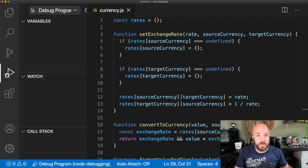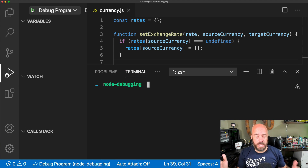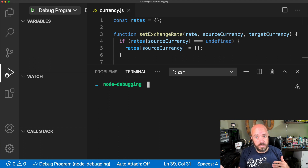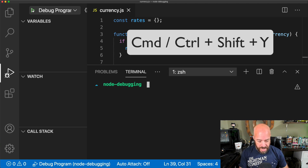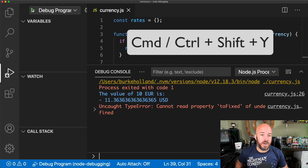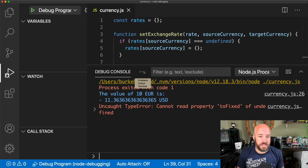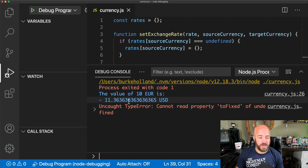Where do we see the output for this program? If we press Control or Command backtick, this opens the terminal, but we don't see anything here because we didn't run the app from the terminal. To see the output from the debug process, press Command or Control Shift Y — that opens the debug console. You can also access it from these three little dots here.